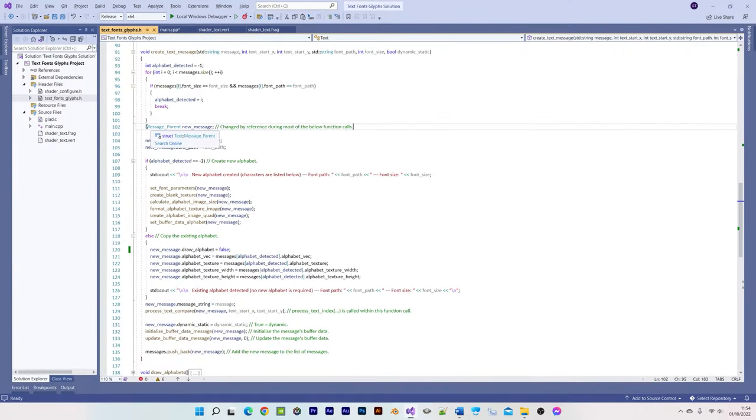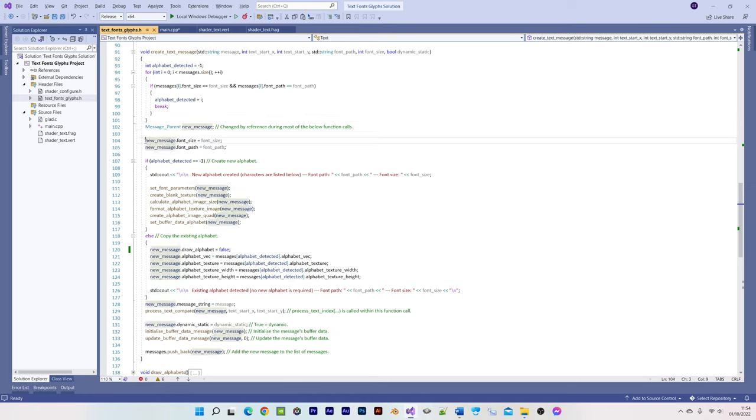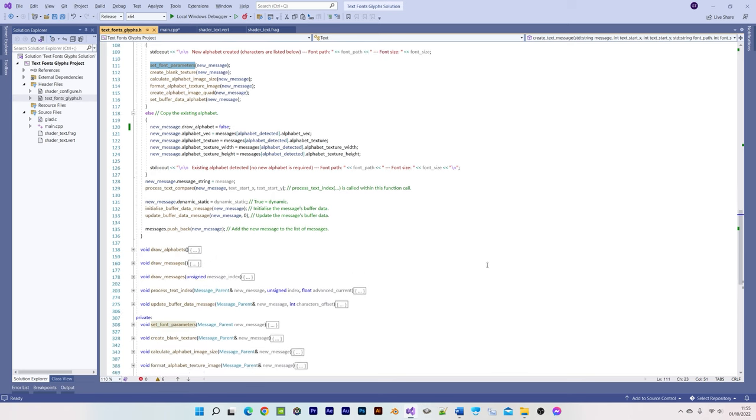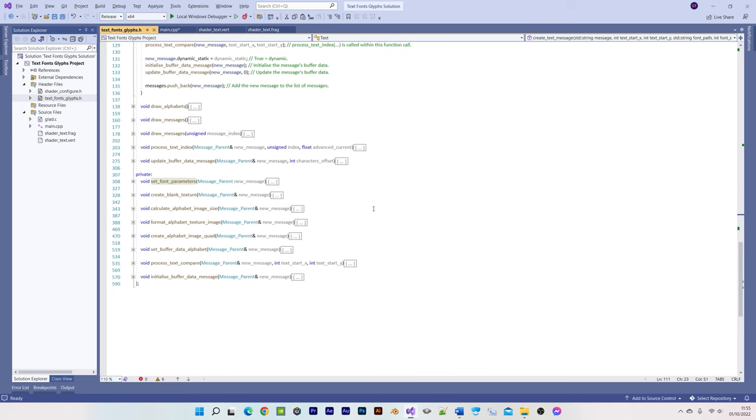Next we declare a new message instance of the message parent struct, which contains all of the variables for controlling various parameters. We set the font size and font path, followed by calling the set font parameters function, which loads the font and sets its size.